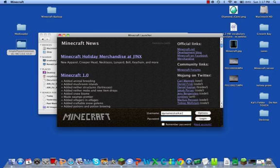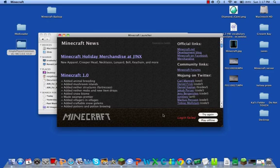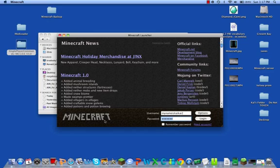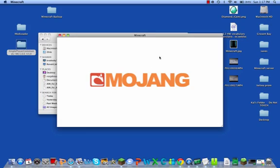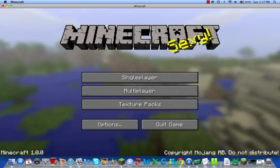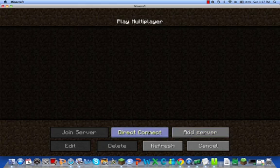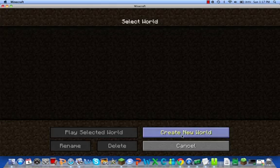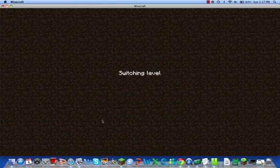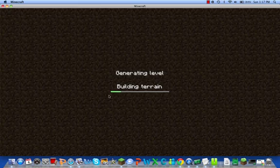Now open Minecraft. It takes a little while to load. I must have typed in the password wrong — there we go. As you can see, it didn't crash, so that's a good sign. Create a new world.